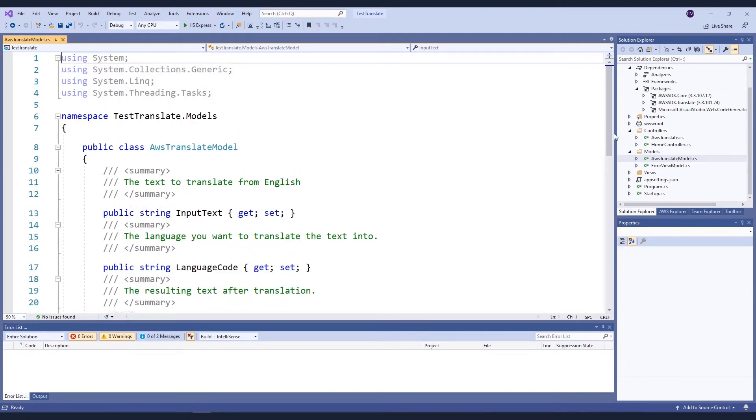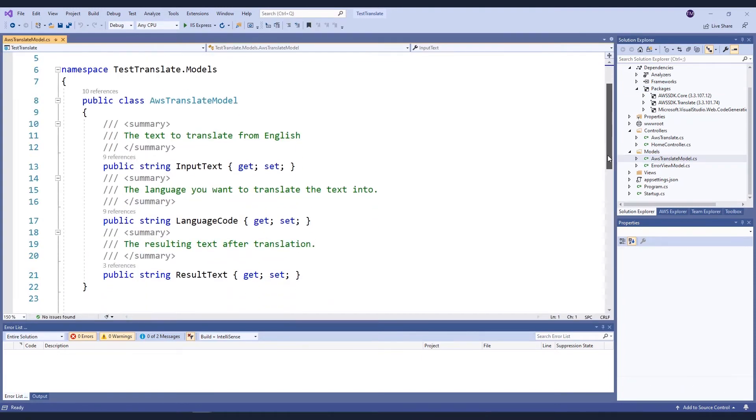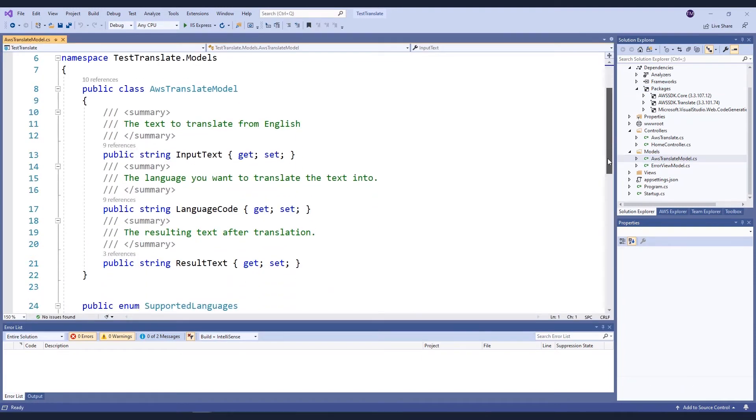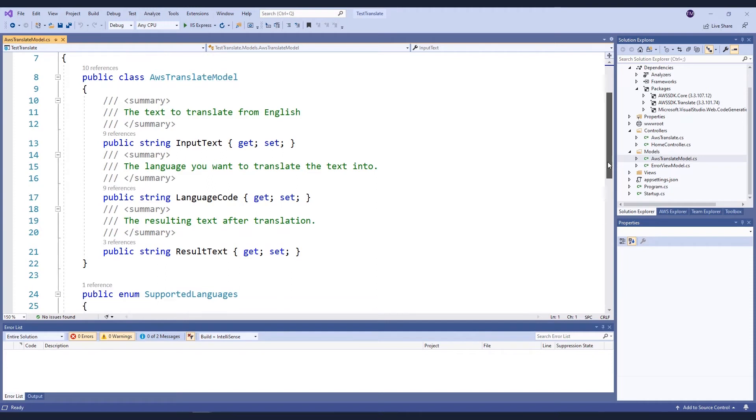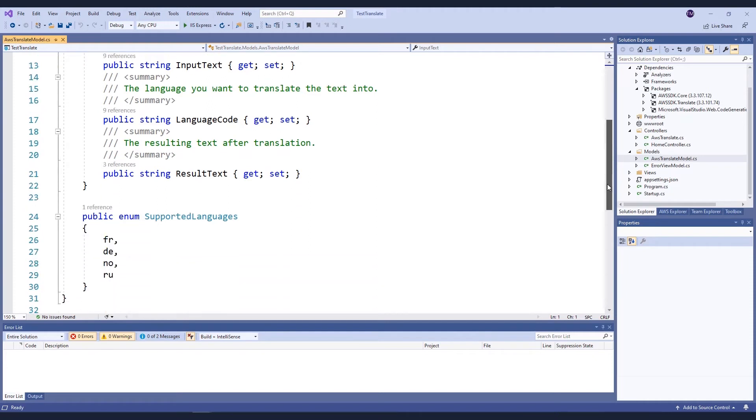I've created a translation model that will allow me to pass the parameters to my form and application code that contains the variables that I need to track. This includes the input text, or the text that I want translated, the language code, or the language that I want the text translated to, and the spot to store my resulting text. I've also included an enumeration that helps my form to display the languages that I want to support.